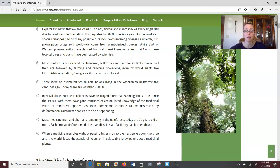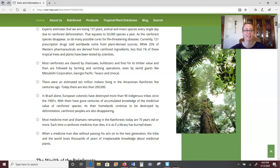Most rainforests are being cleared by chainsaws, bulldozers, and fires for their timber value. Once the trees have been cleared and logging companies have got their timber, the land is used for farming and ranching — even by world giants like Mitsubishi, Georgia Pacific, and Texaco. These are all big worldwide companies taking over the land in the rainforest, unconcerned about the destruction they're causing and only focused on making money.